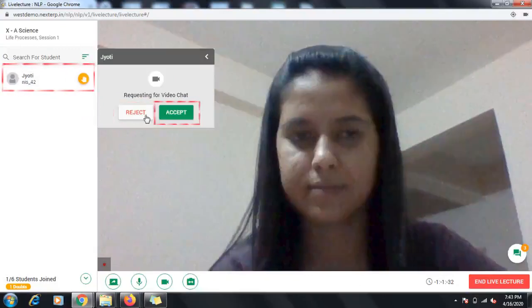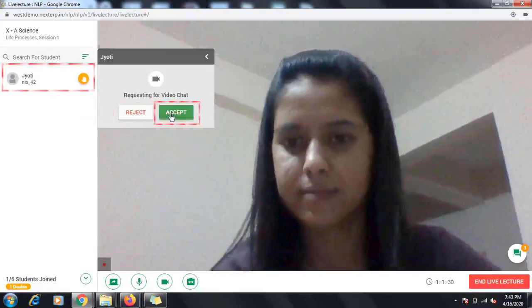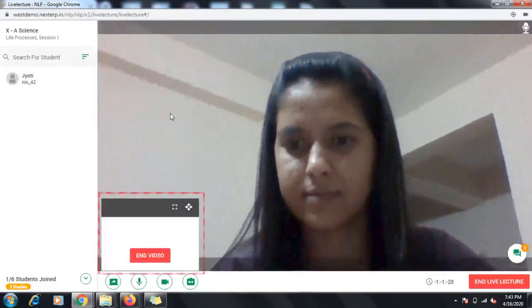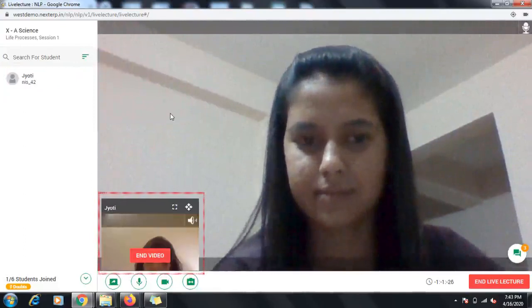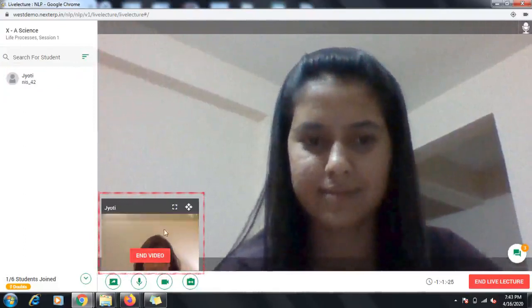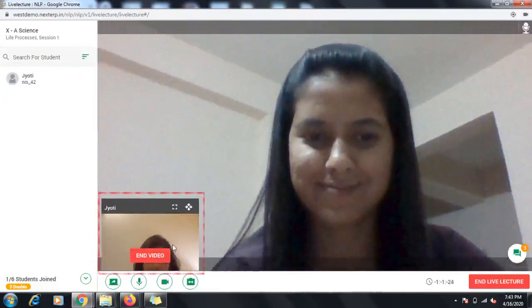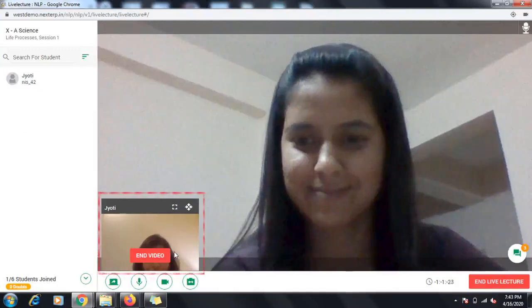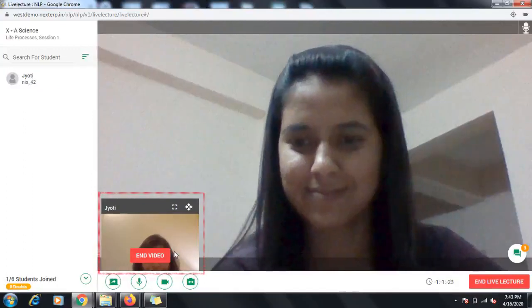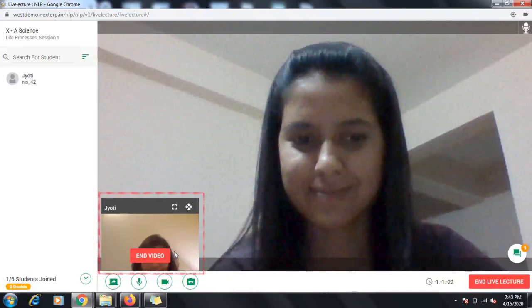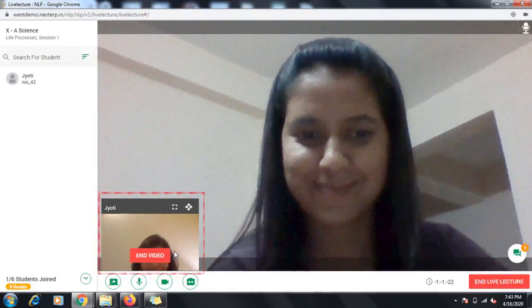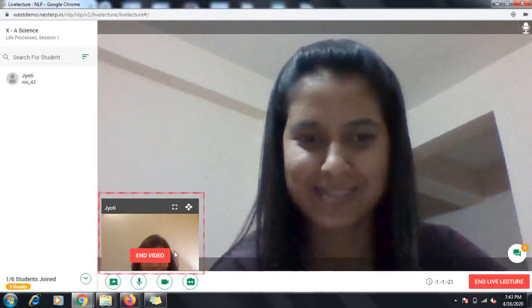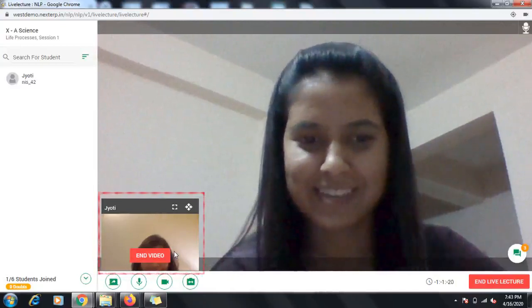If you accept the request, the student will come live in a small video frame at the bottom left corner of the screen. This will be visible to you and the other students. Now students can ask their questions and you can clear their doubts that all other students can also see.